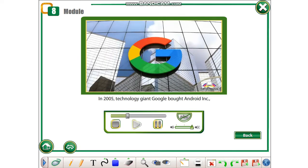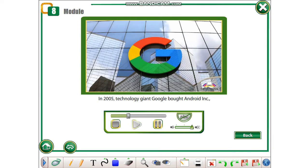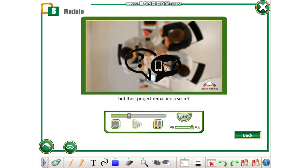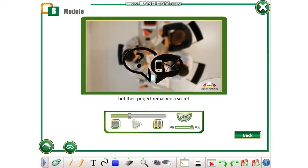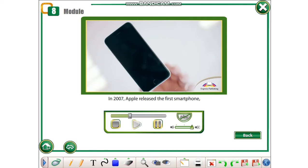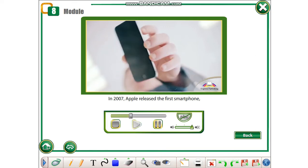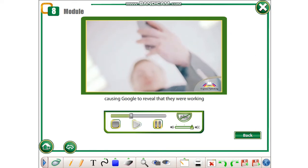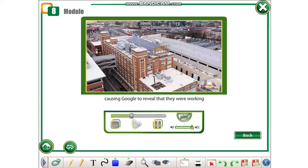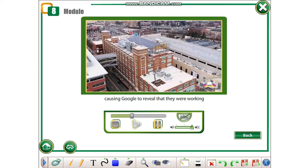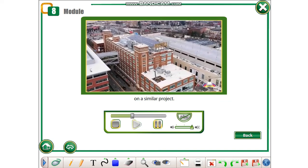In 2005, technology giant Google bought Android Inc., but their project remained a secret. In 2007, Apple released the first smartphone, causing Google to reveal that they were working on a similar project.